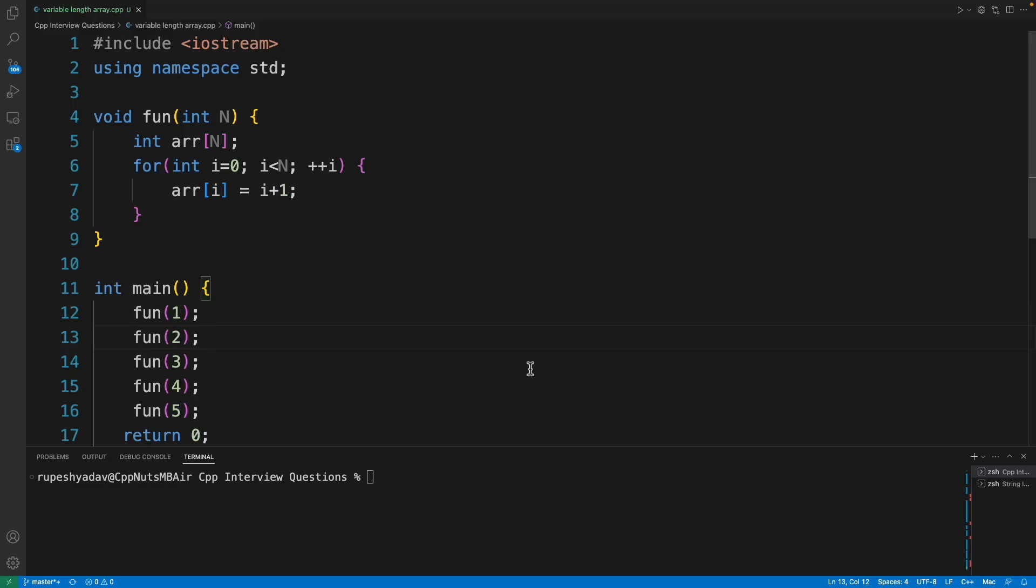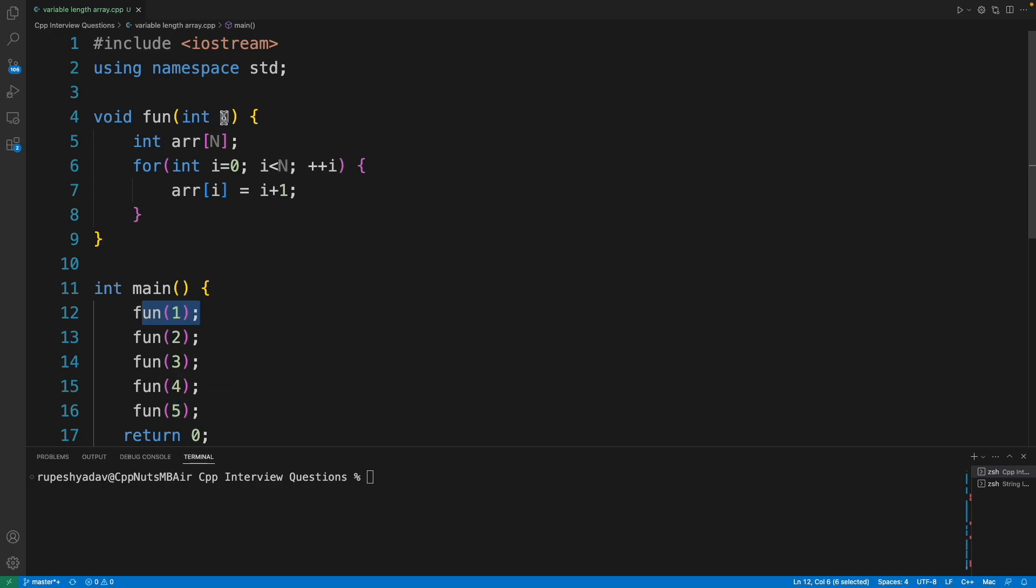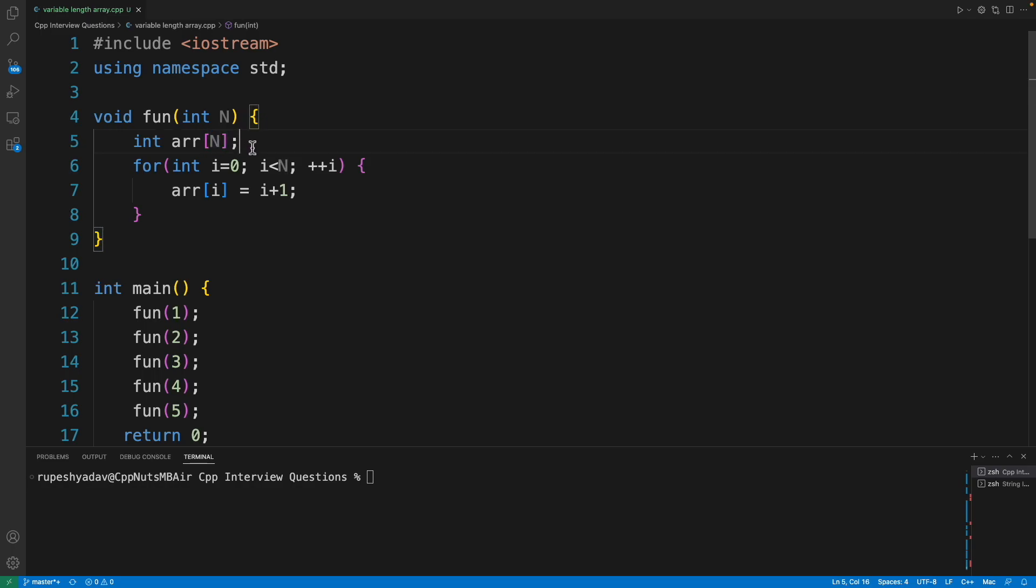Variable length array - what is this and how is it really different than actually creating a dynamic array? Let's discuss that. So if you see this, I'm calling this function here with 1, 2, 3, 4, 5. And see here, this n is actually used to create an array. So depending on the number, the array length would be defined.